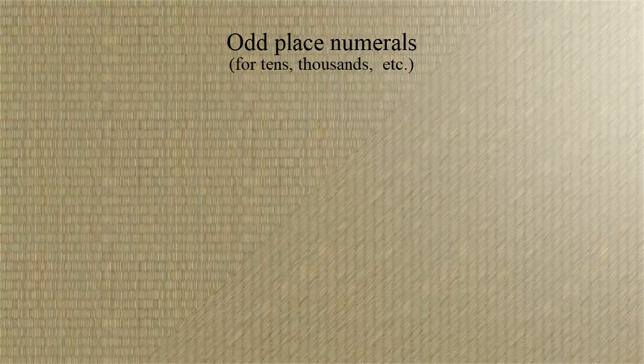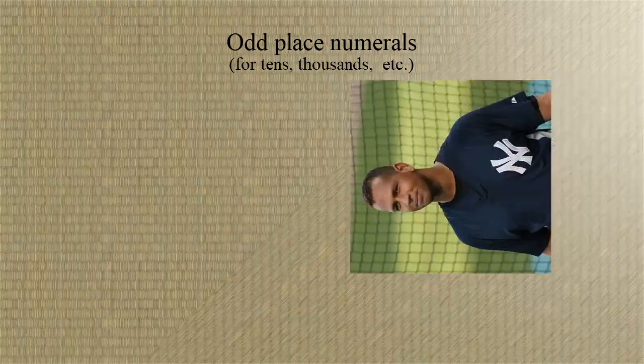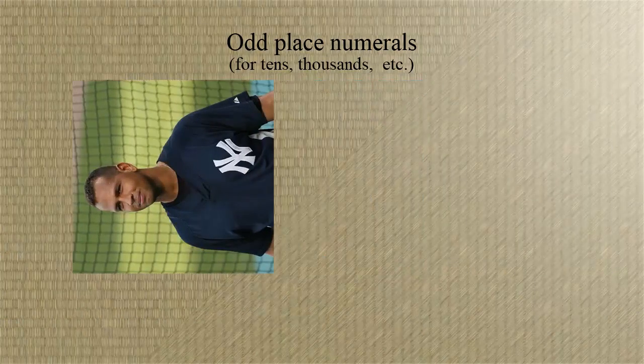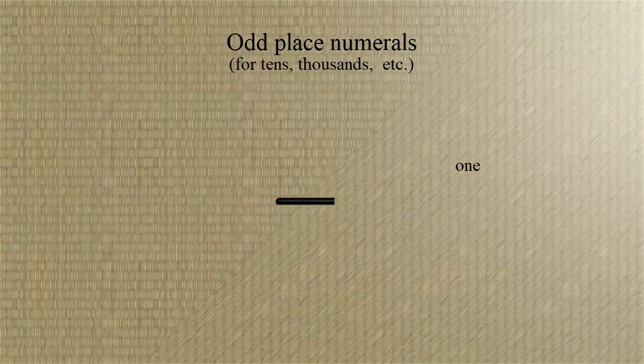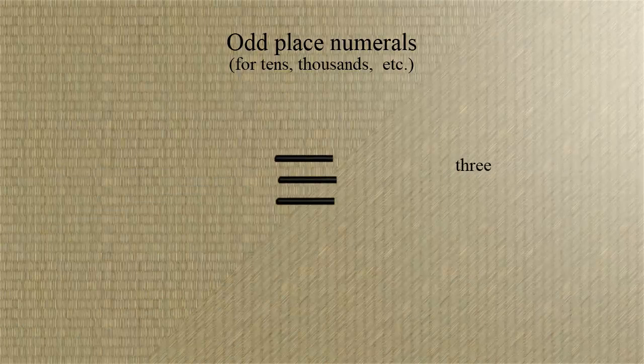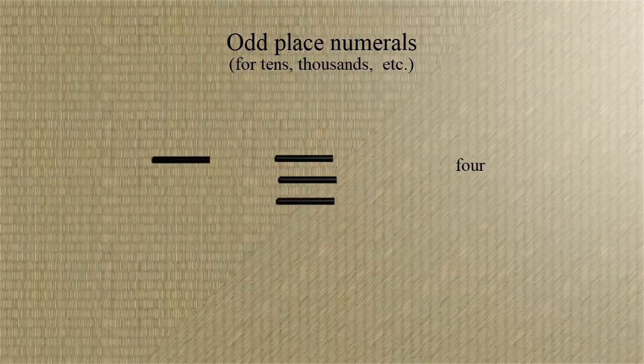This time our one is going to be a horizontal rod. Okay, you interns are having too much fun. Two will be two horizontal rods, and we'll do the obvious things for three, four, and five.